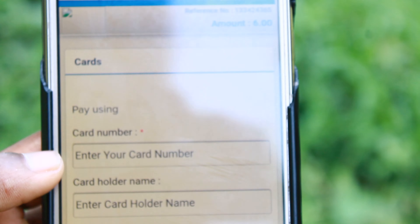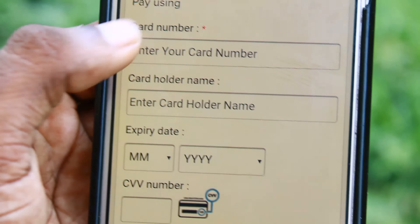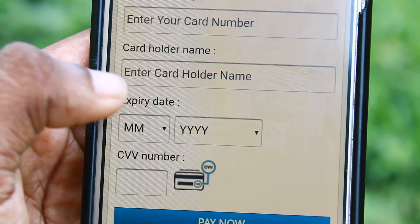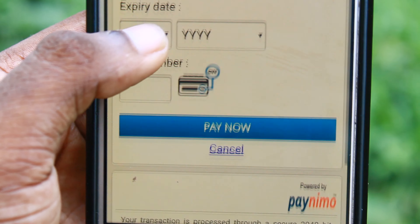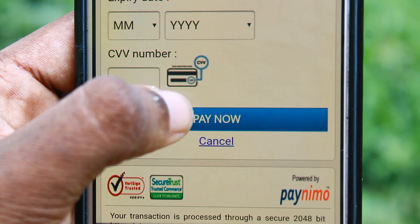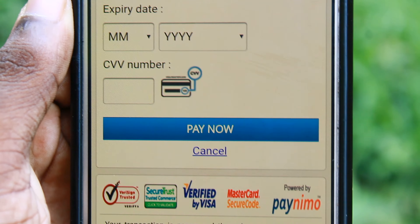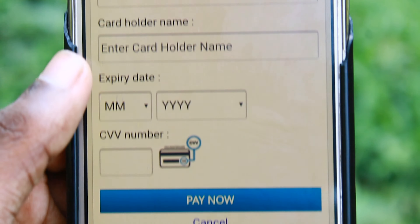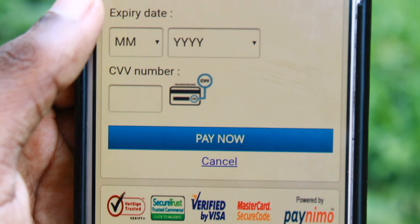If you want to do online transactions, you will know the amount. If you want to pay for your money, you will successfully pay. If you want to pay for your money, you will receive a message.